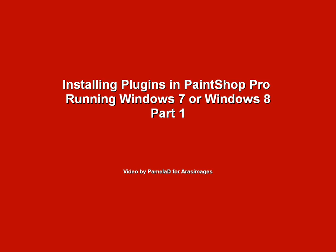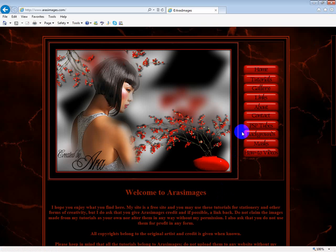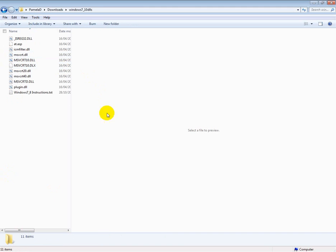If you have any problem at all finding these, you can contact Ara via her site Ara's Images and she will email them to you. Now I've downloaded mine and unzipped them here.